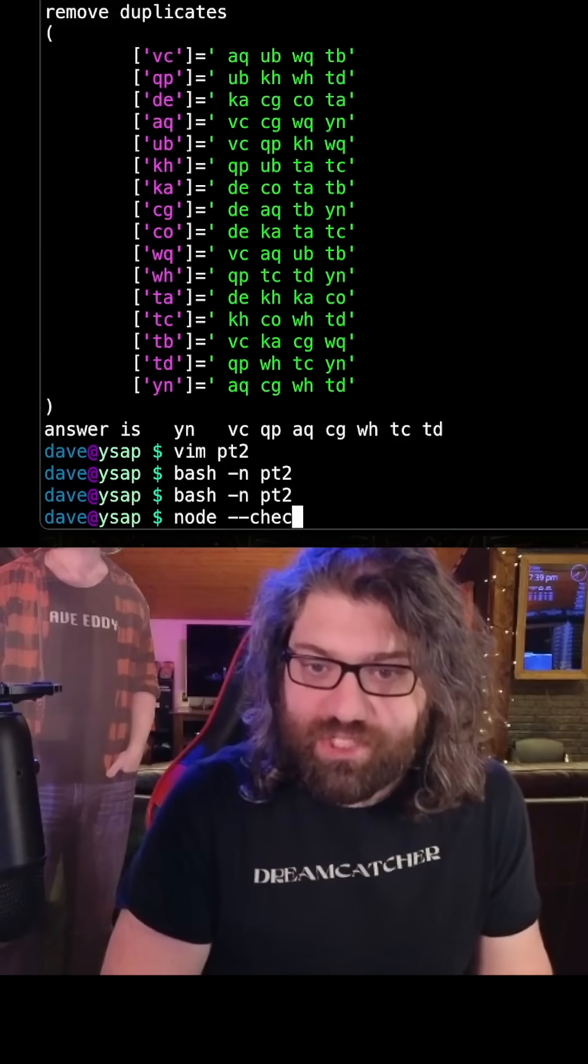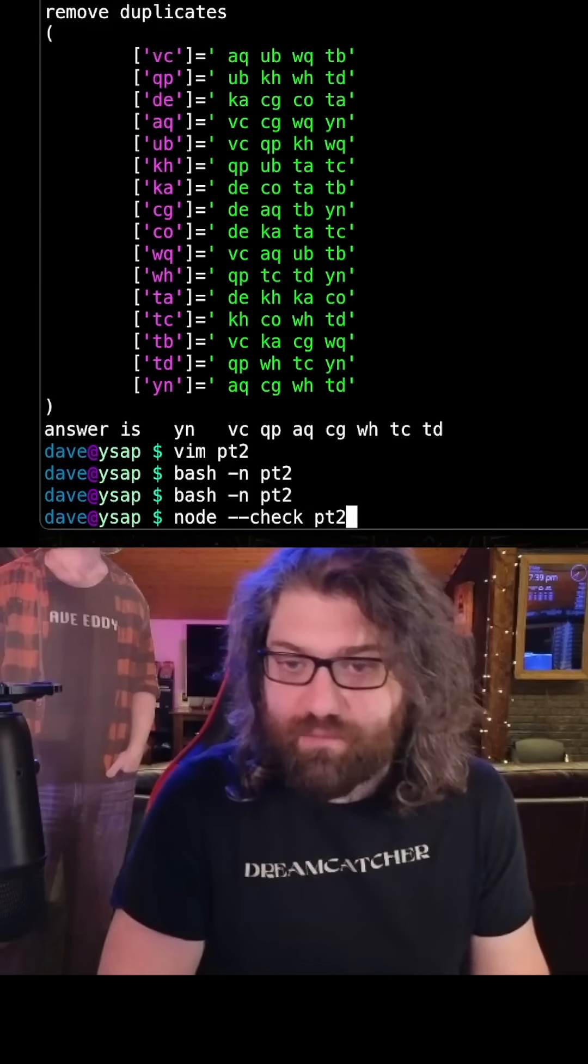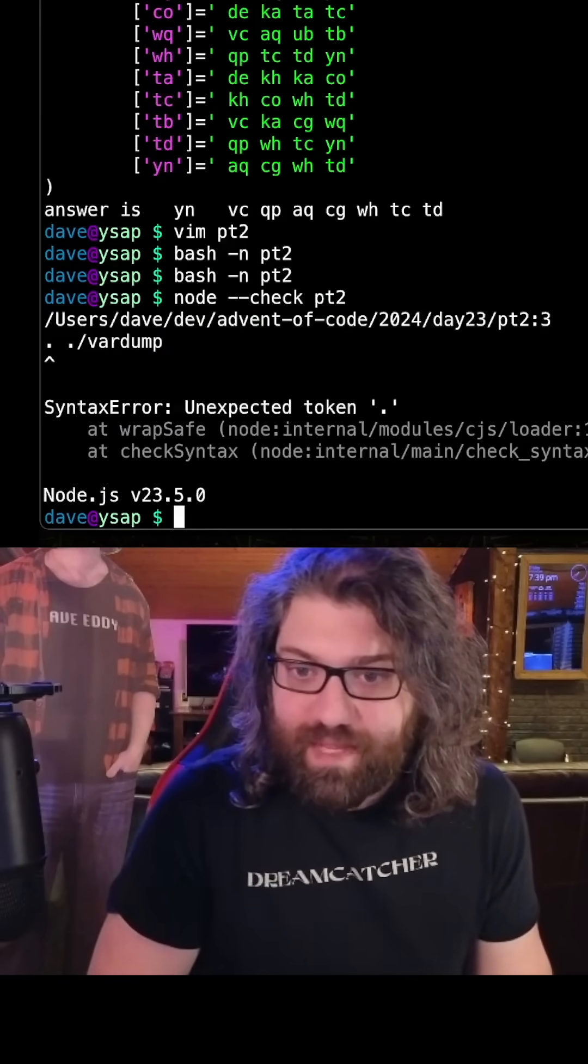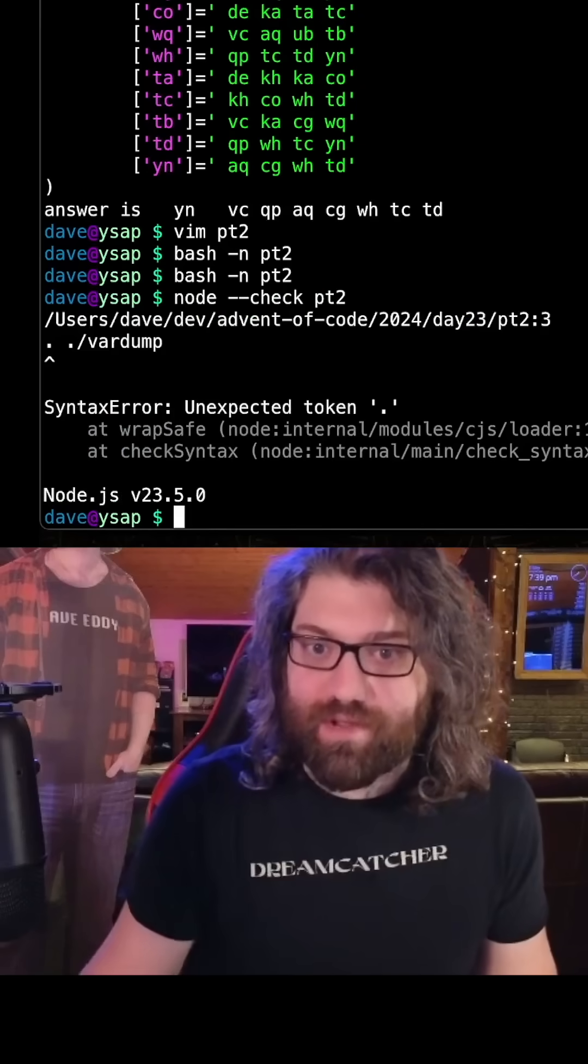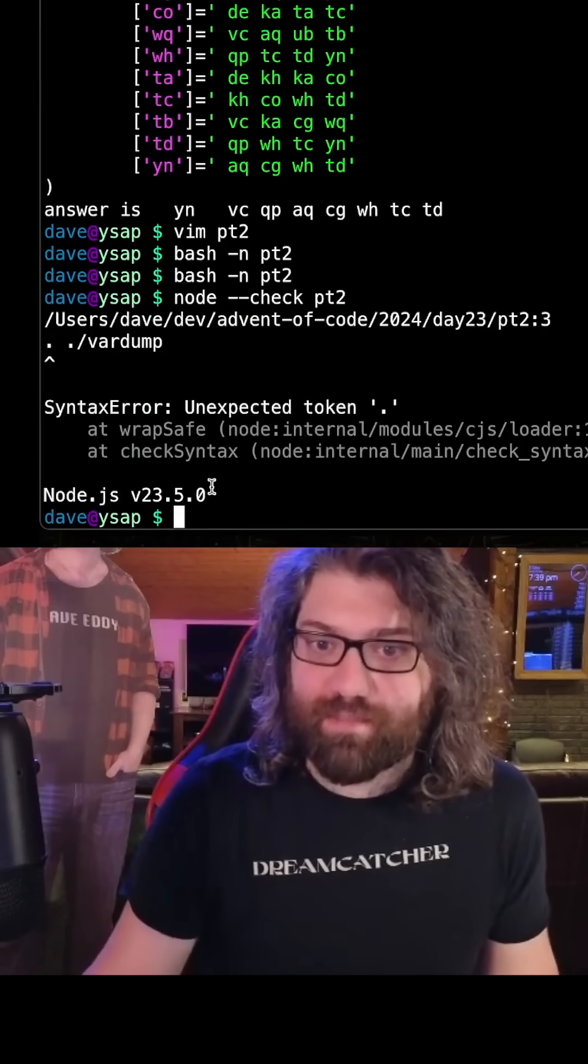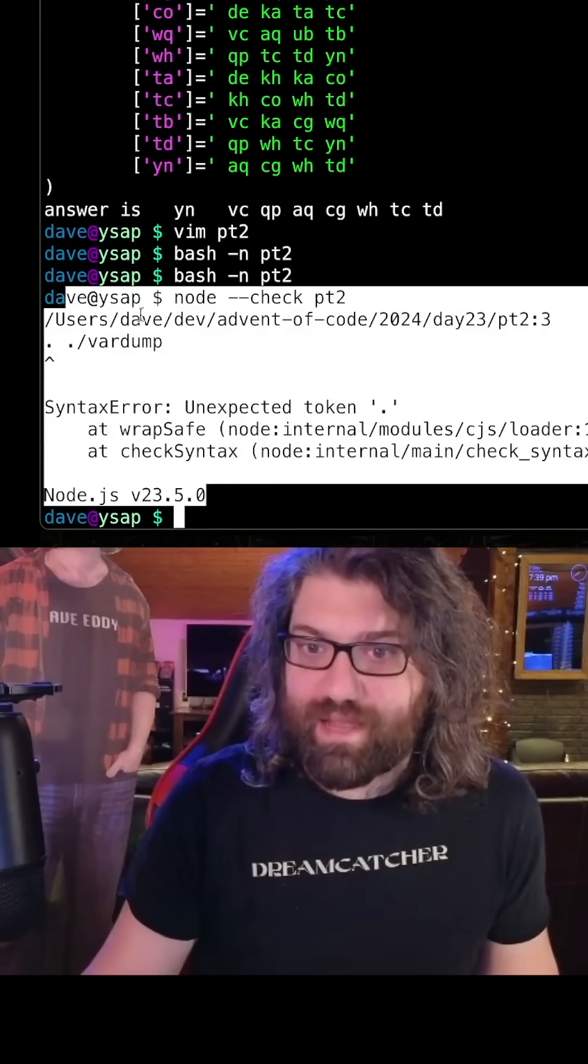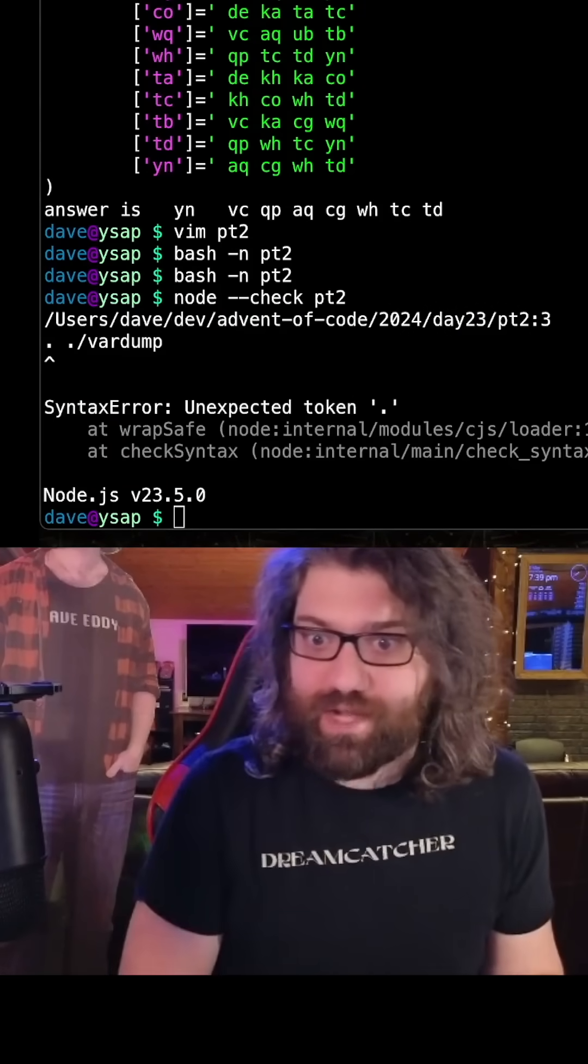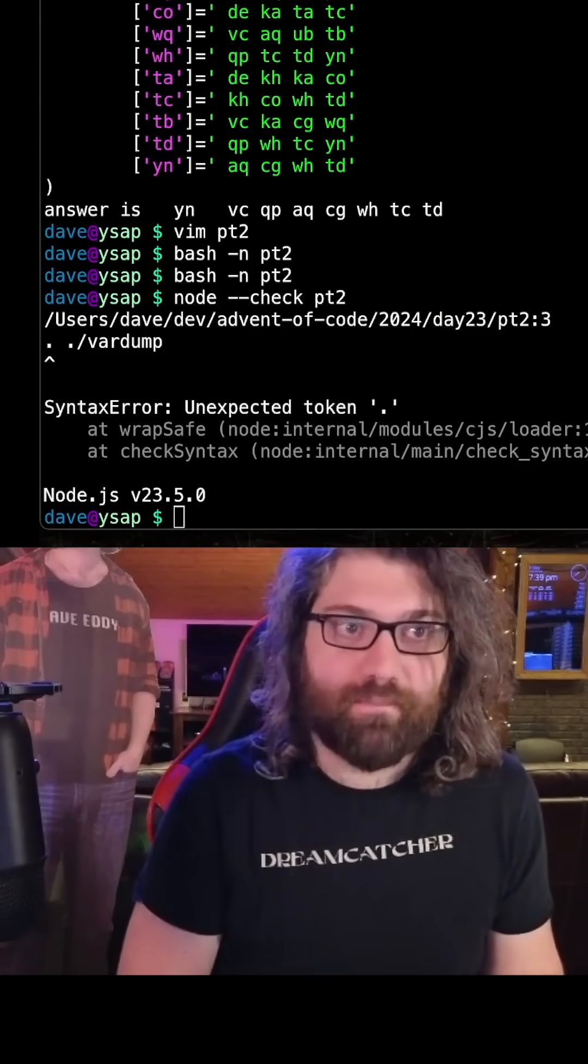You can do node --check and we'll give it a bash script so it'll fail. And there we go. You can see that it failed to parse this as JavaScript because it's not JavaScript, right?